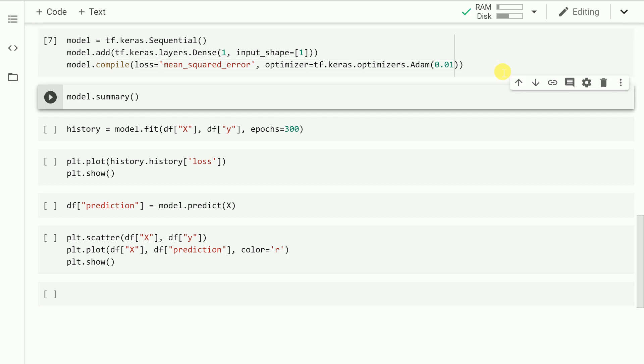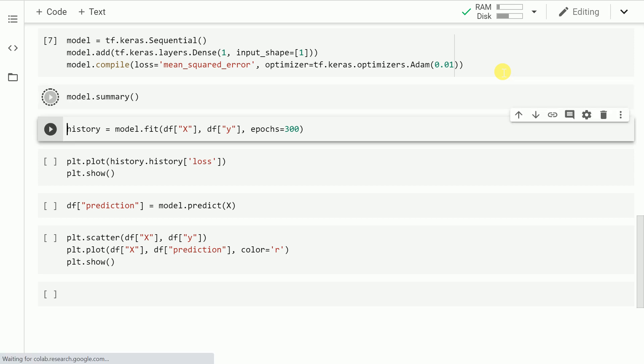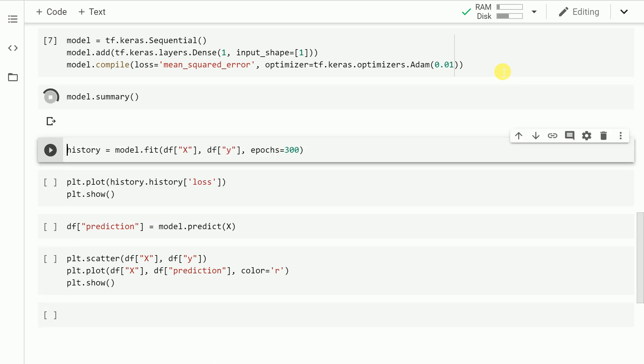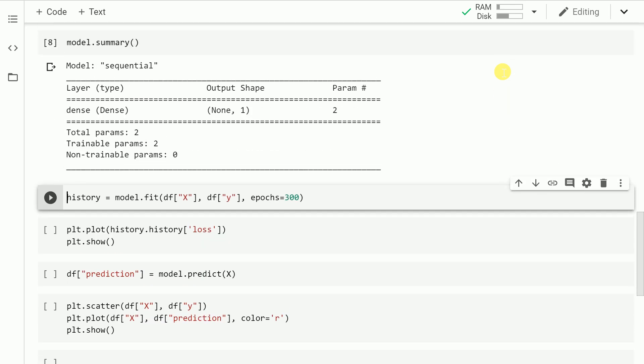After running the cell, let's try to understand the summary of the model. Let me run the cell as well. Going by the summary, as you can clearly see, I have an output of one dimension. I had y equal to one column. So that is where your output shape is none comma one.